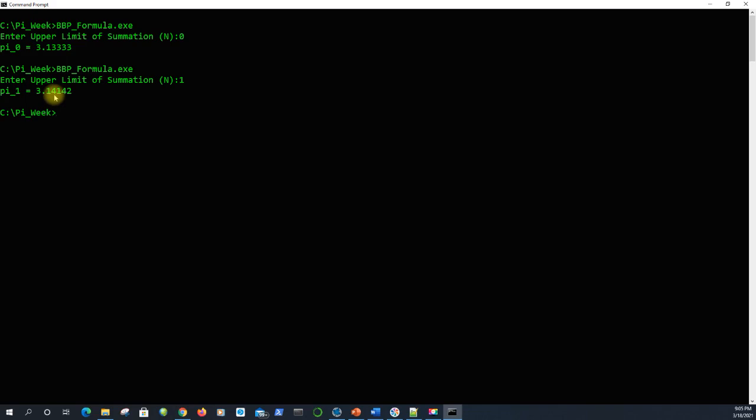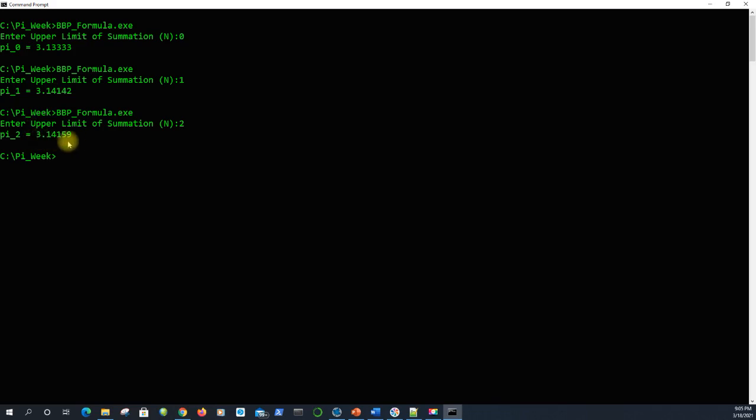Let's throw another term in there. We'll bump N up by 1 more. And whoa, that was quick. 3.14159. All these digits are correct. There's no point in me continuing because my computer won't display more digits, so I can't get a more accurate result.